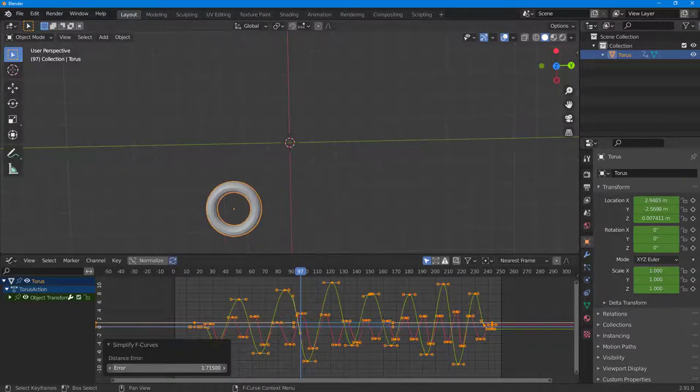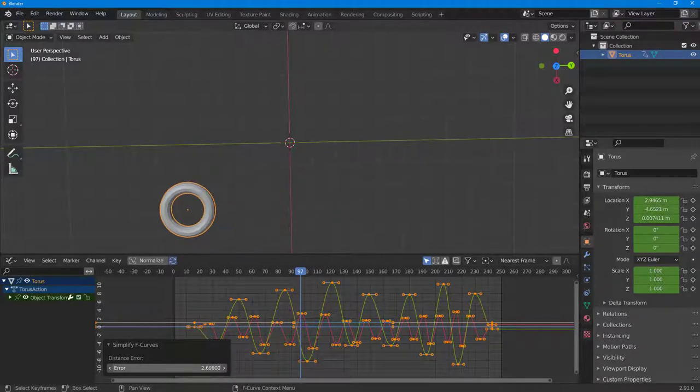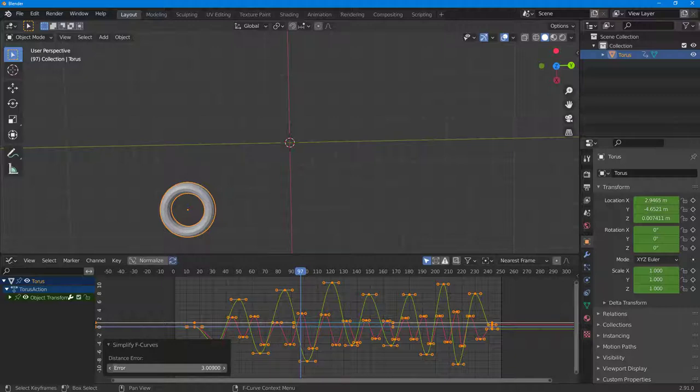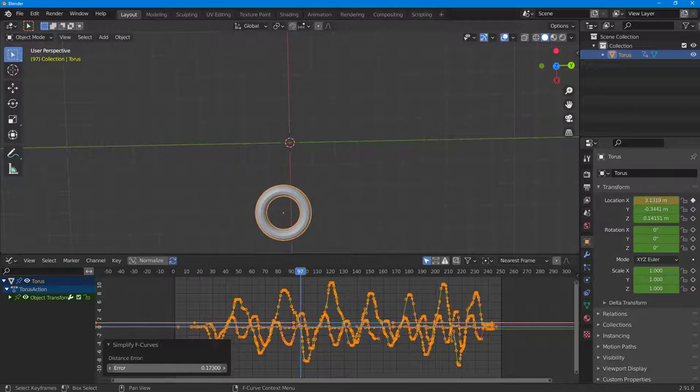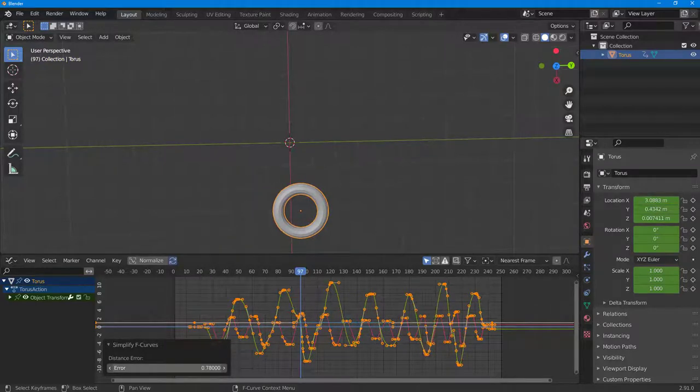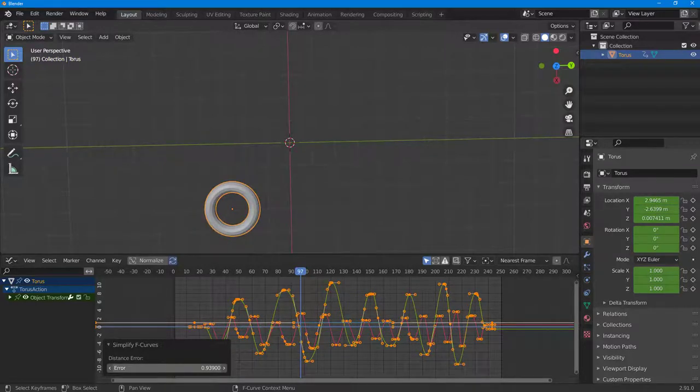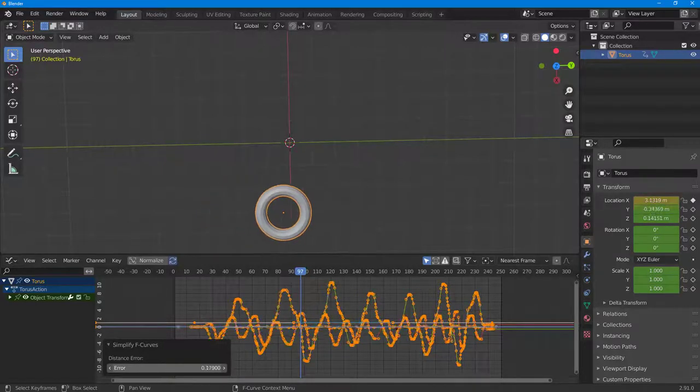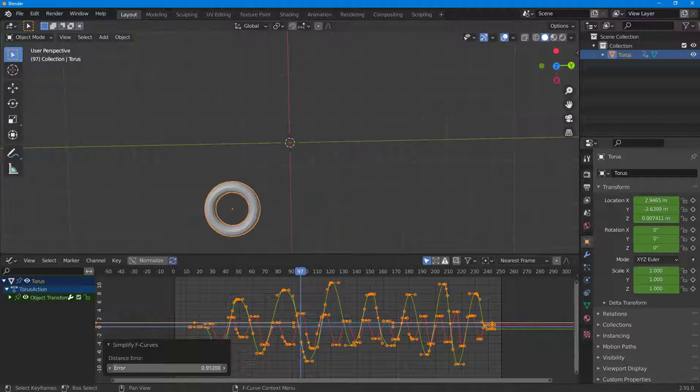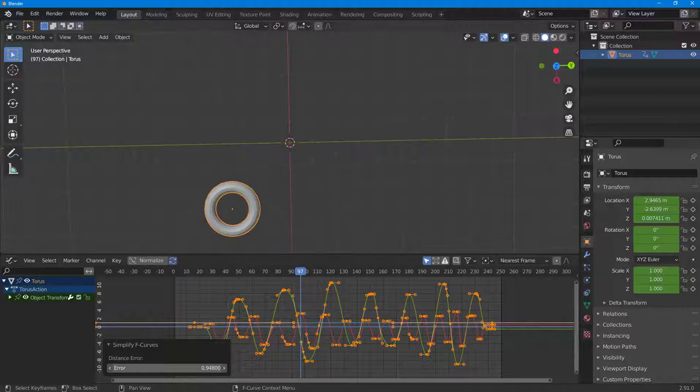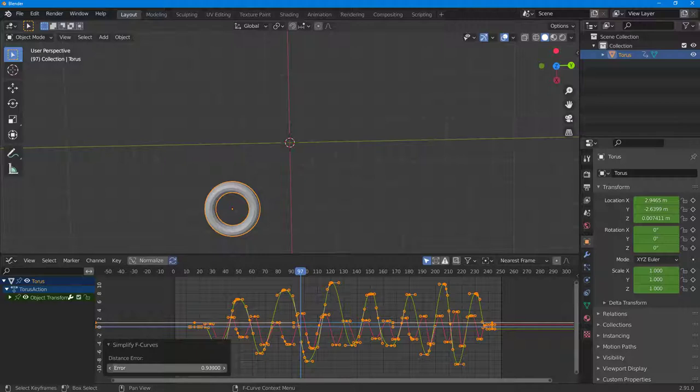As you increase or decrease the error, what happens is sometimes animation data gets removed. You've got to find that sweet spot where the data is there, it's not deleted, but it is still smooth. You can see that up to here, the data is not changed very much.